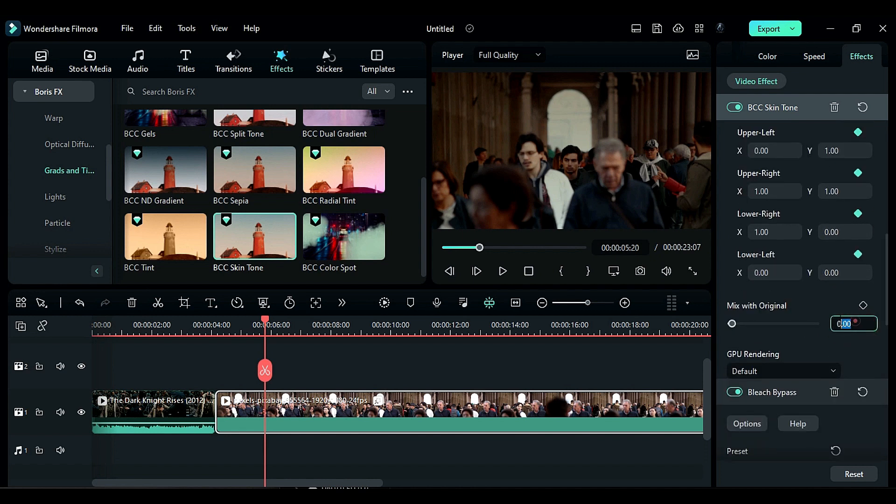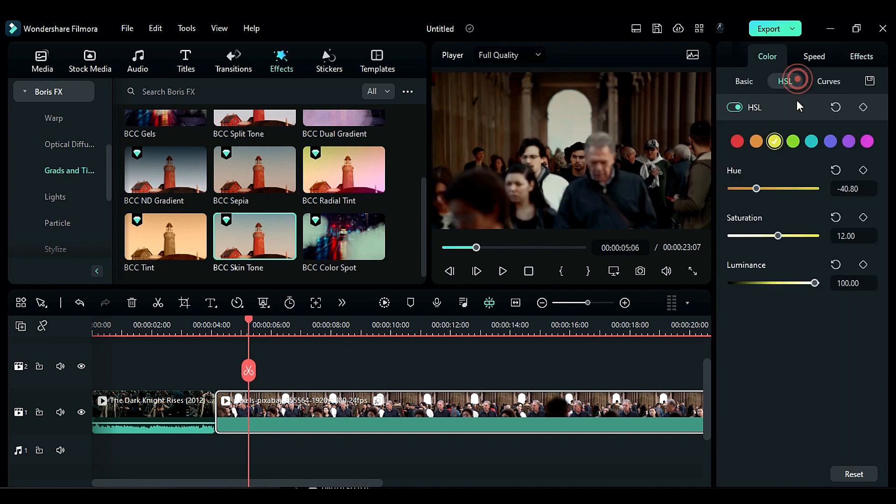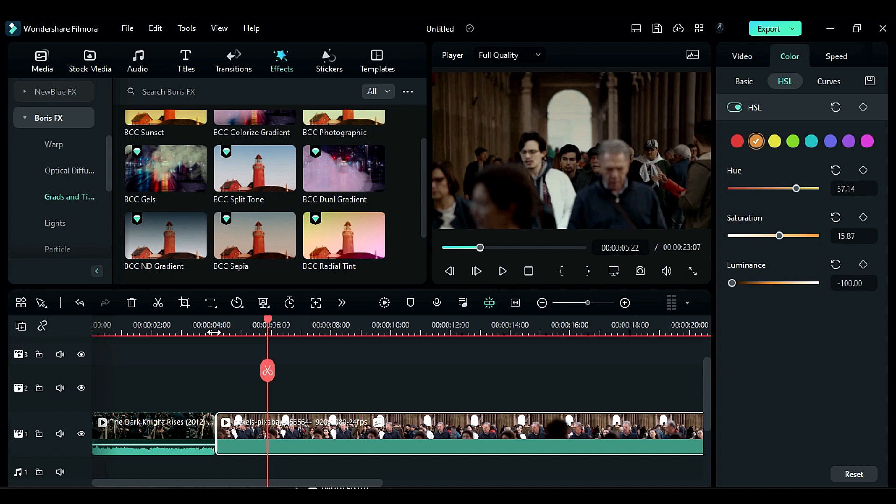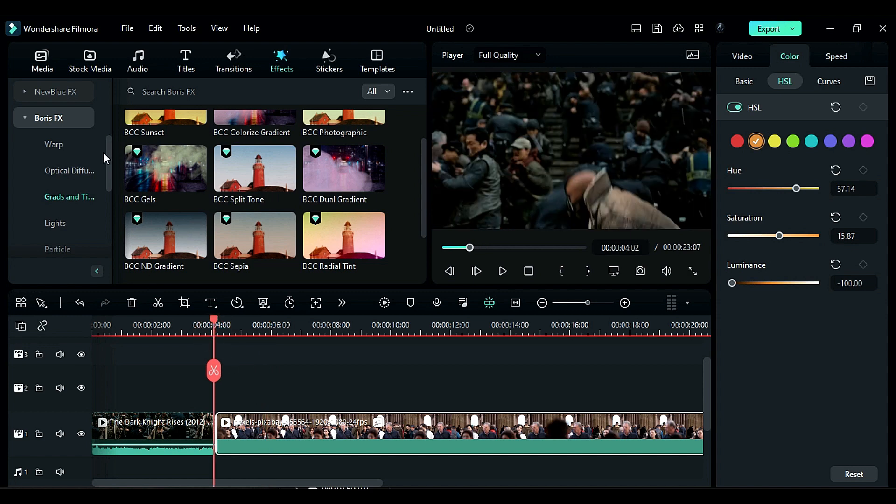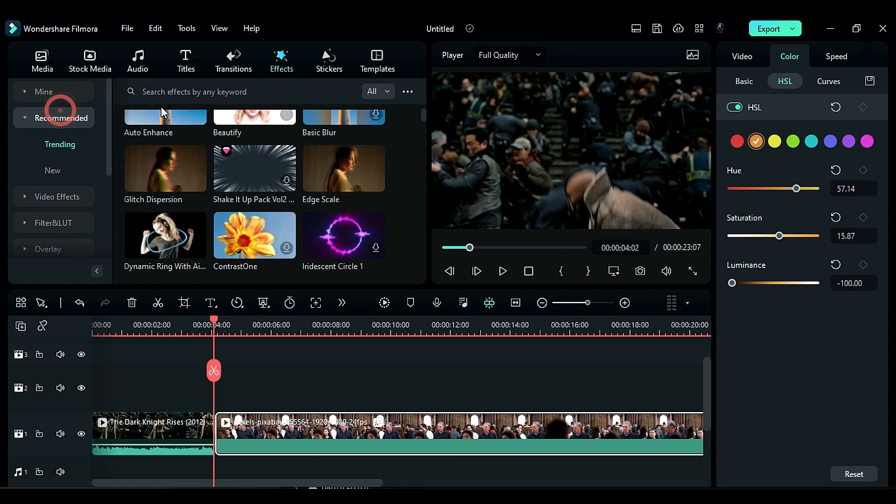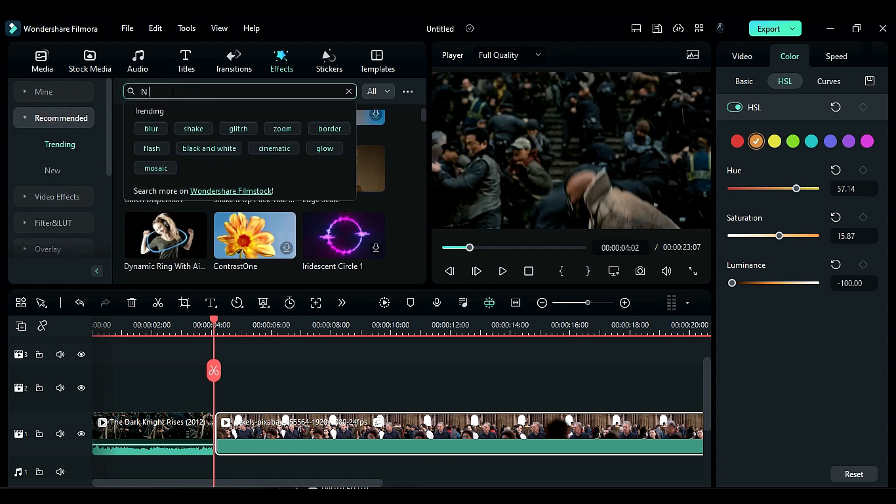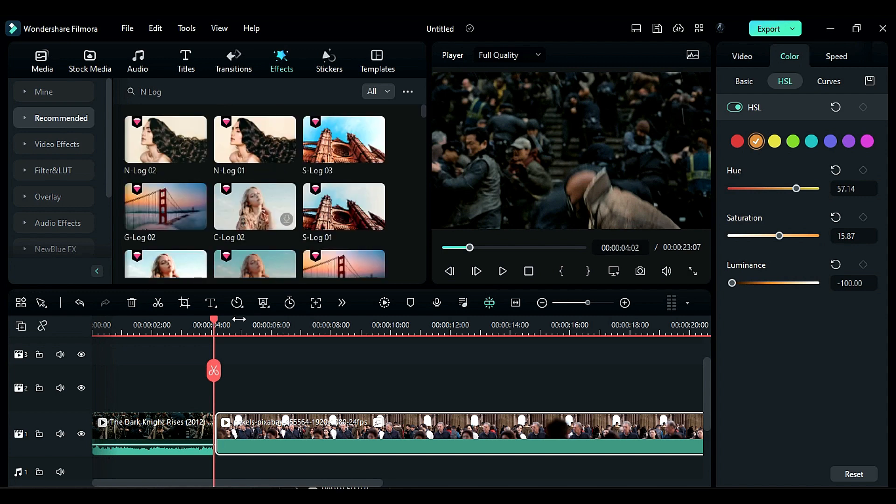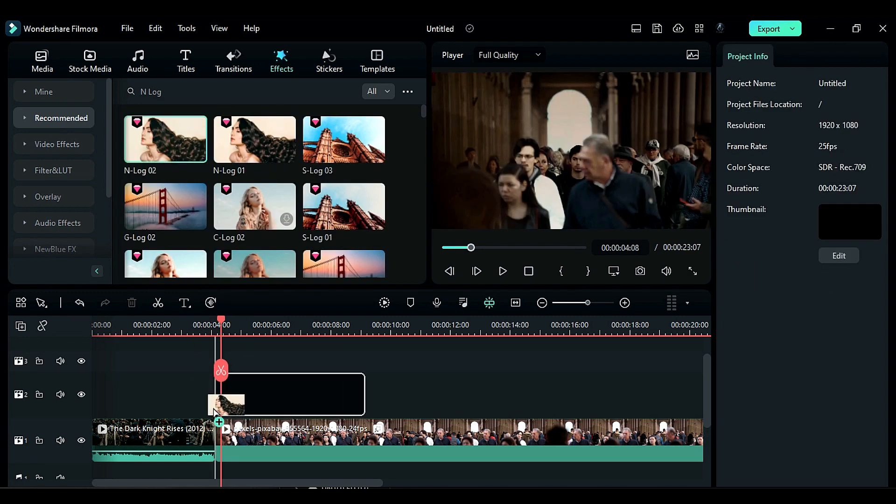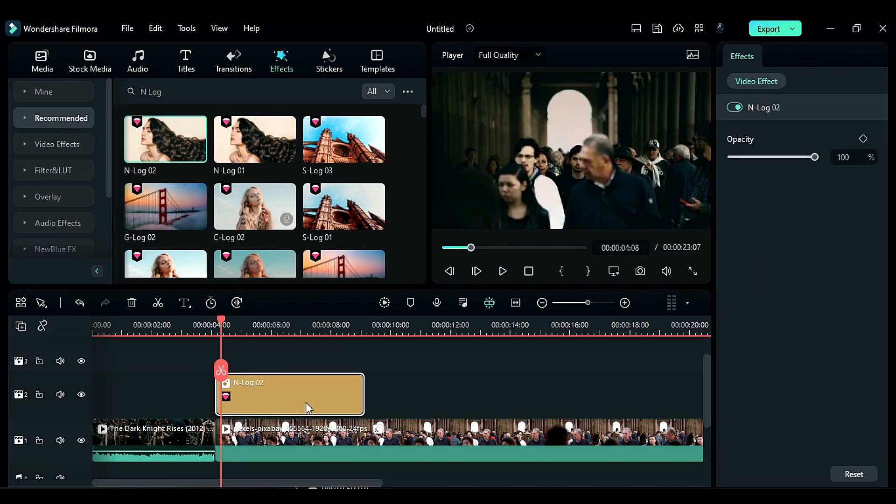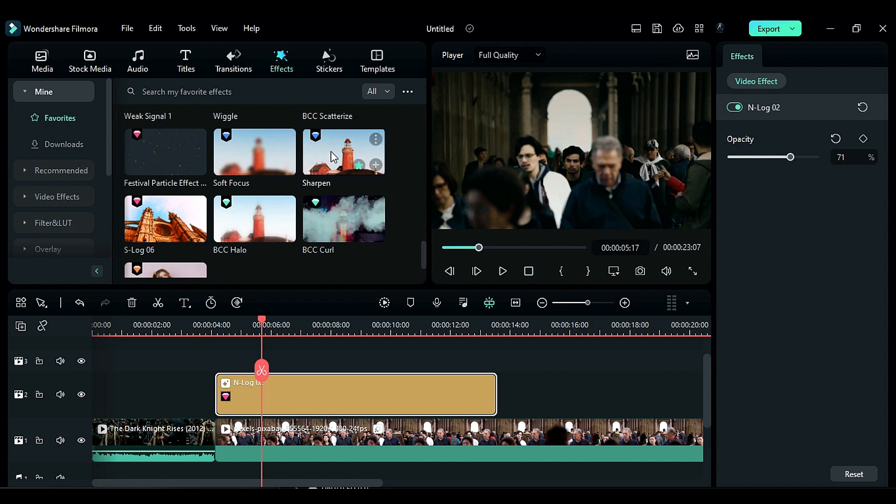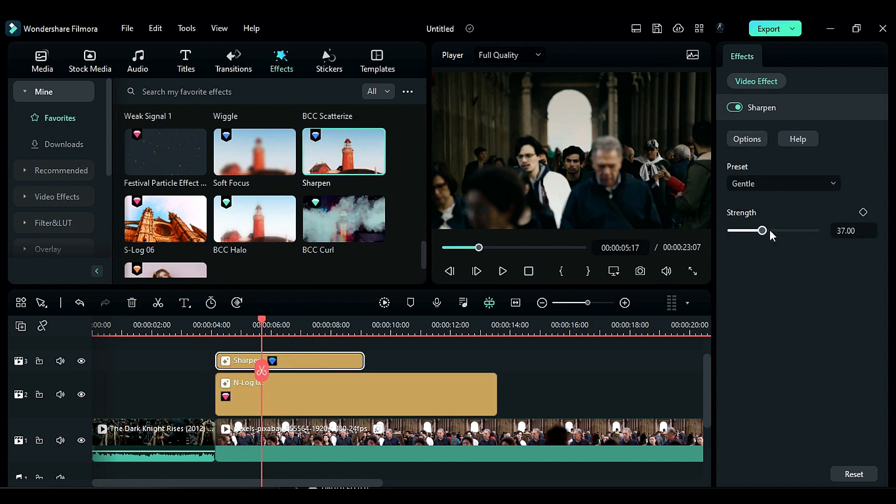Next go to the HSL tab again and adjust the orange color settings by changing the luminance to negative 100 and adjusting the saturation and hue as needed. Then search for N log in the recommended folder and apply the N log zero two effect to your footage. Adjust the effect opacity to 71 and then apply the sharpen effect to sharpen your clip.